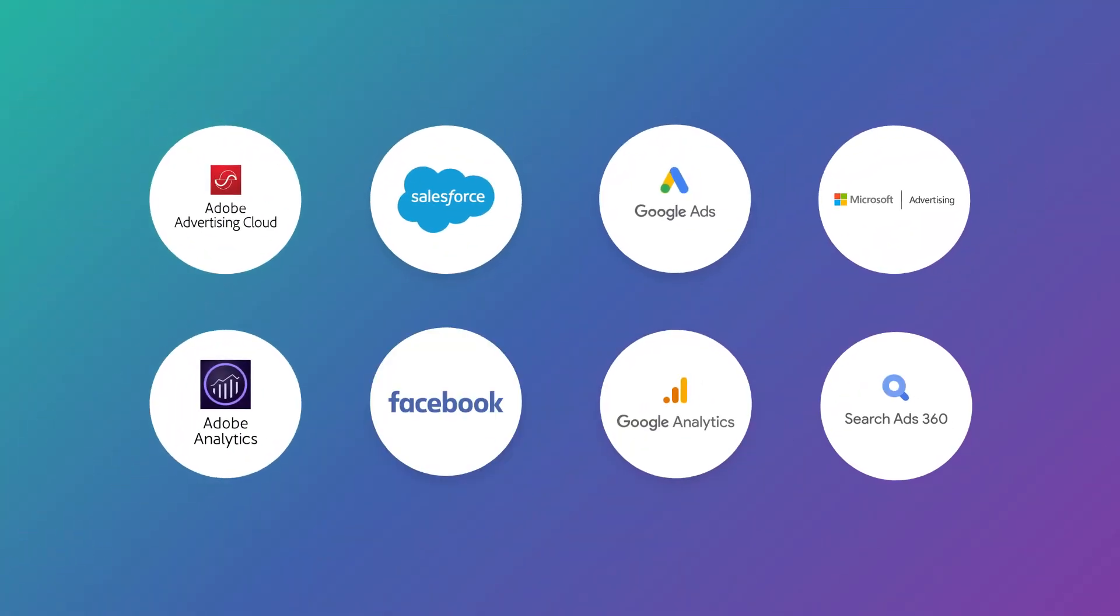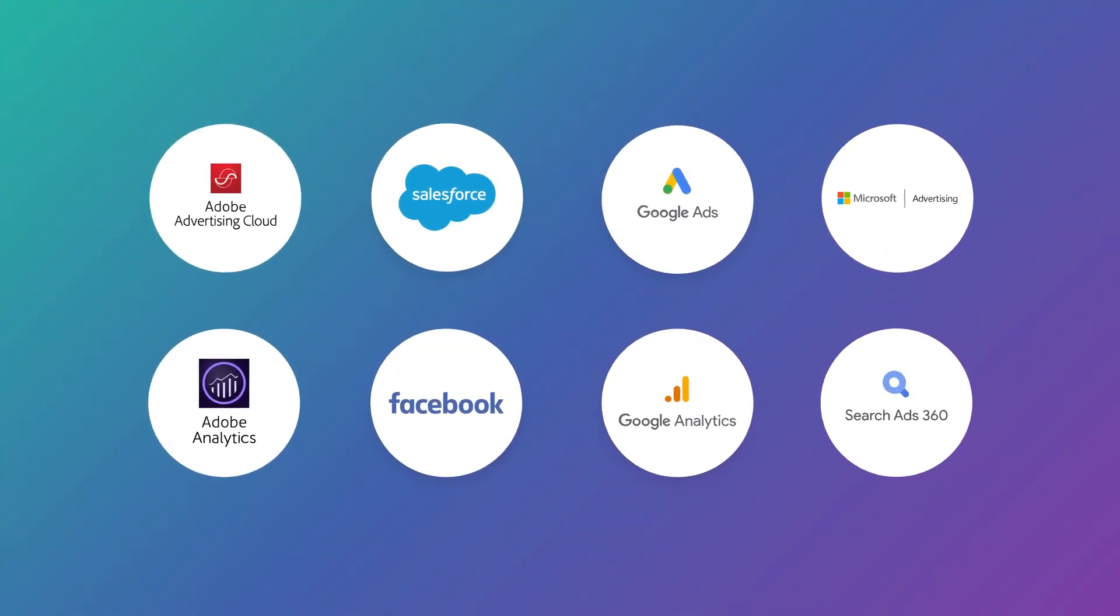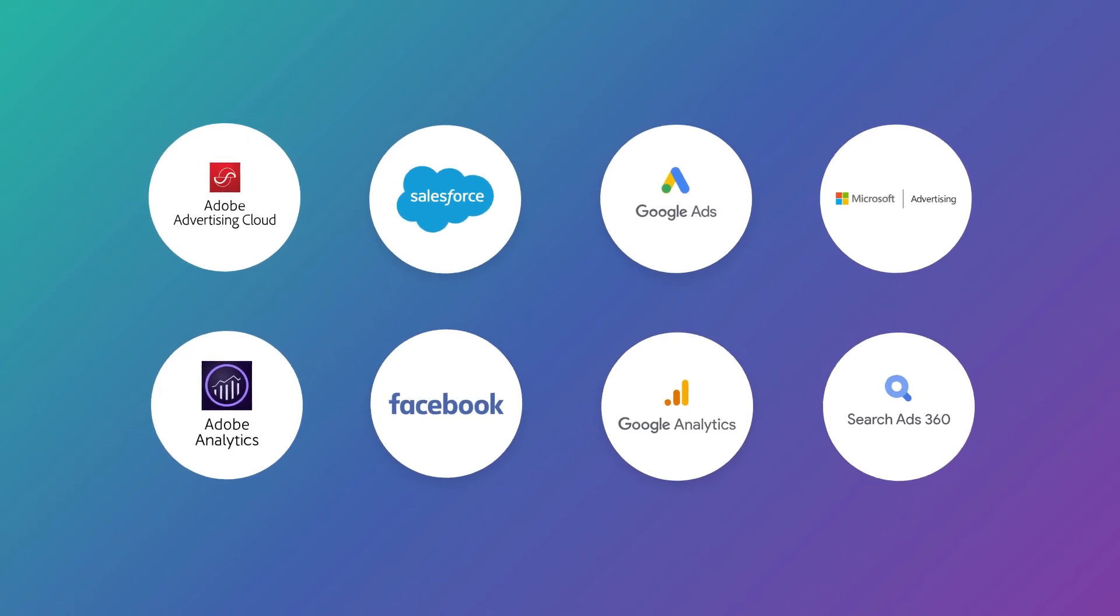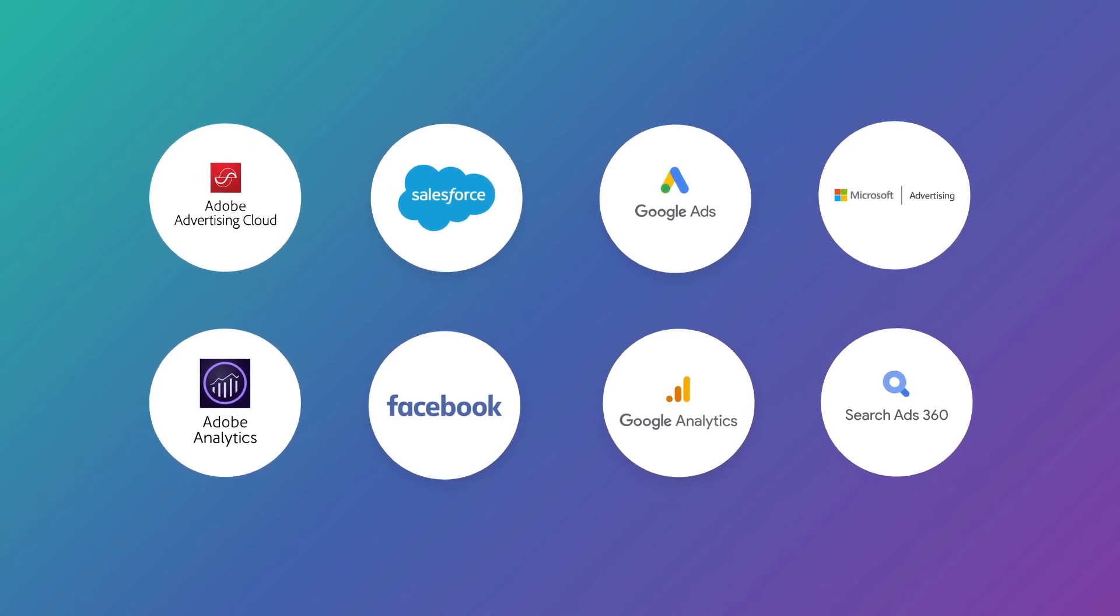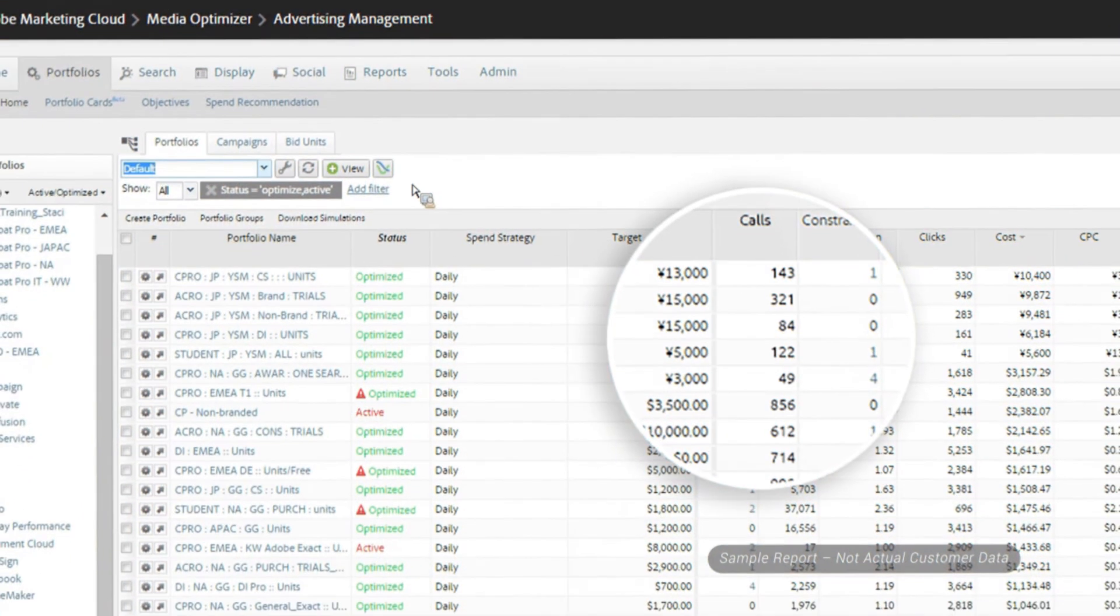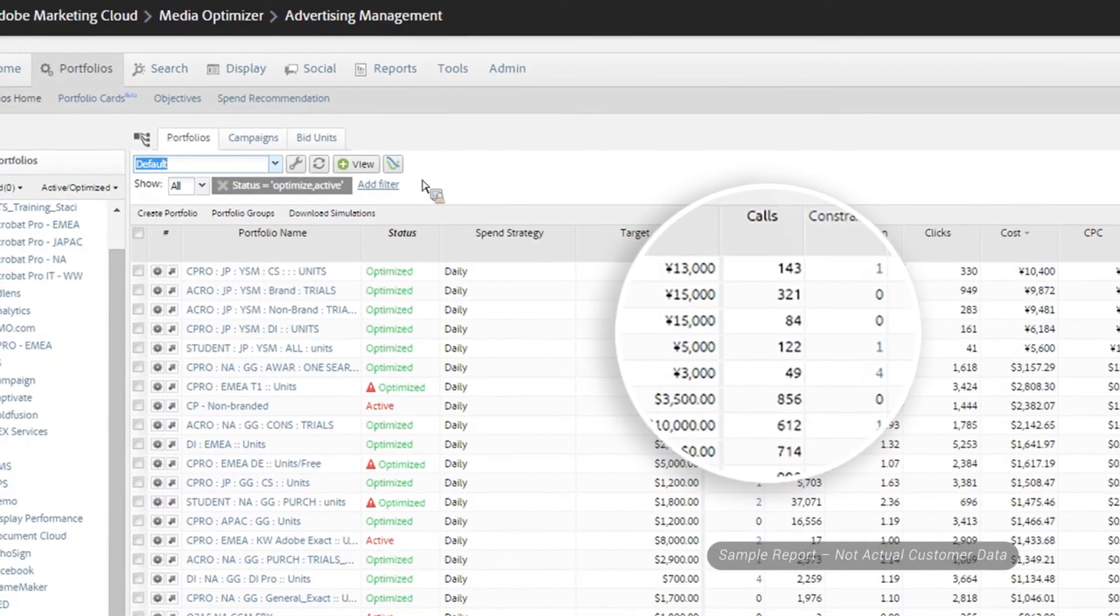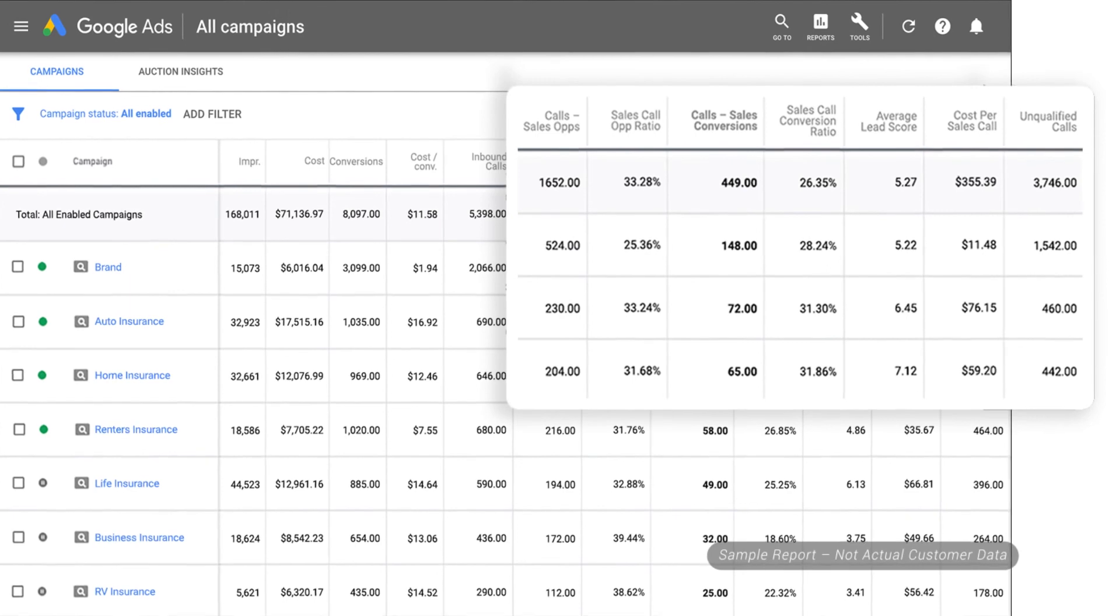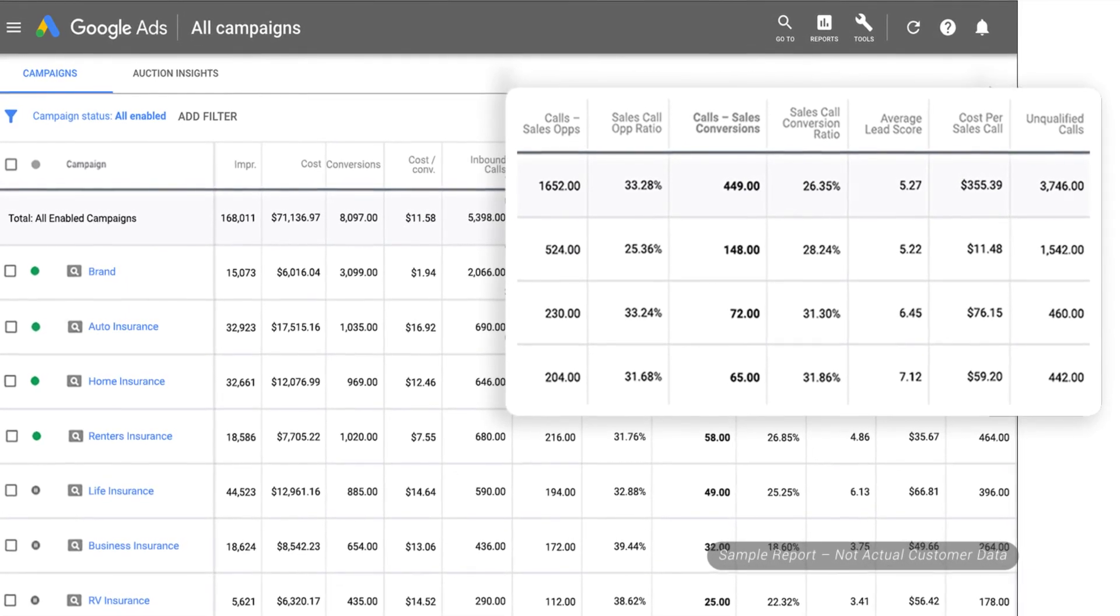The call data is also activated across your marketing stack, so you can connect these valuable offline insights to every step of the customer journey and bring them to life. By integrating call data into your digital marketing tools, you can accurately optimize your campaigns for what drives the best results, online and over the phone.